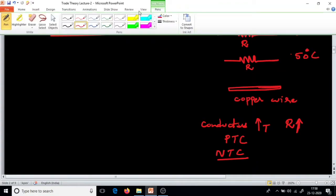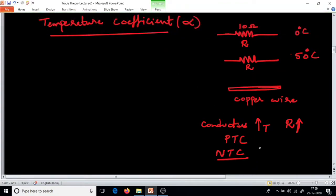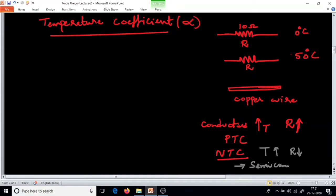One more type is NTC — negative temperature coefficient materials. In negative temperature coefficient materials, when temperature increases, resistance decreases. A good example of these is semiconductors.